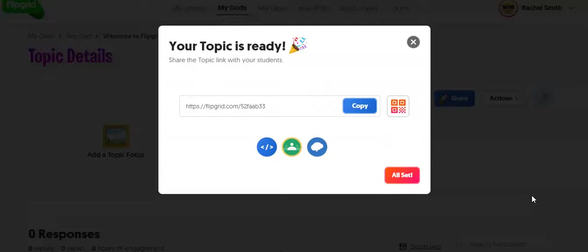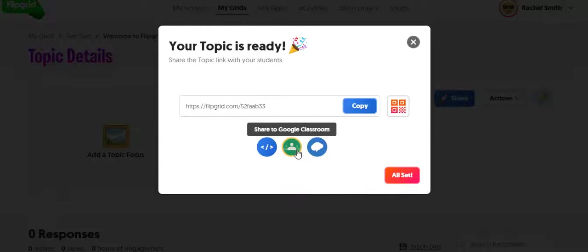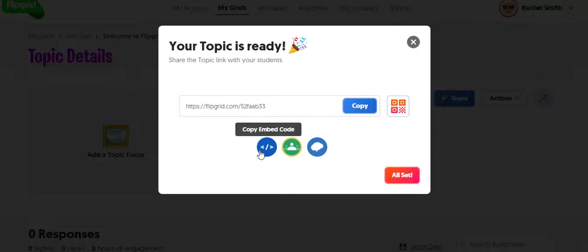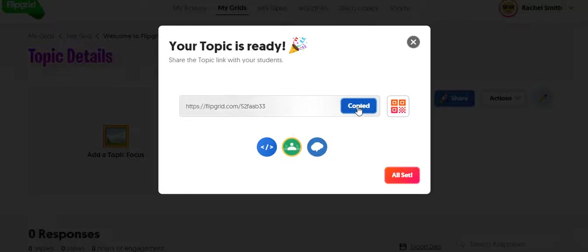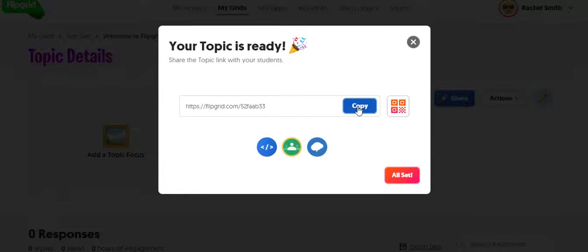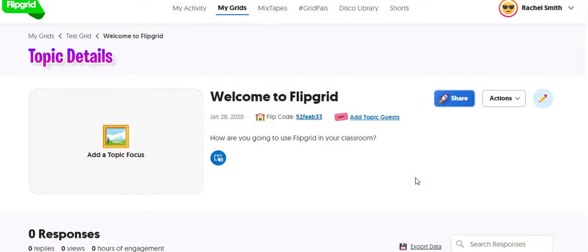So now I want to share this with my students. Same thing, it integrates with Google Classroom, which we don't use anymore. You can get an embed code to post onto Canvas. You can share it on Remind. Or just copy the link and then post it to Canvas. Or you can just post a copy of the link on the board and the students can follow it.